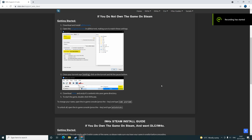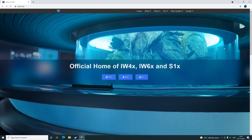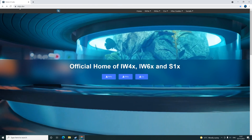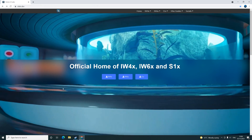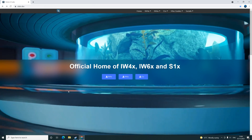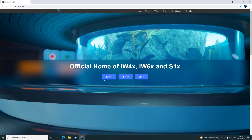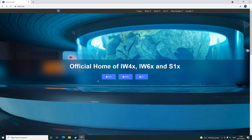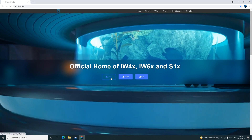Welcome back players. To install the IW4X mod for Call of Duty Modern Warfare 2, all you need to do is go to the following website: xlabs.dev. All links are in the description below — click on the IW4X button.